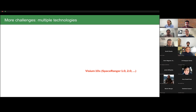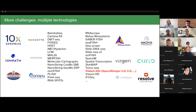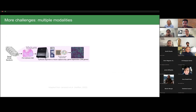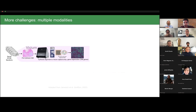Visium 10x is not just one format — there are multiple versions of Space Ranger, and each leads to slightly different data. There are also different experimental and commercial technologies, and this landscape is a challenge for users because of heterogeneity of technologies and file formats. Another axis of complexity is that sometimes it's relevant to profile the tissue not just with one modality, but with multiple technologies, since different modalities can carry orthogonal signals.